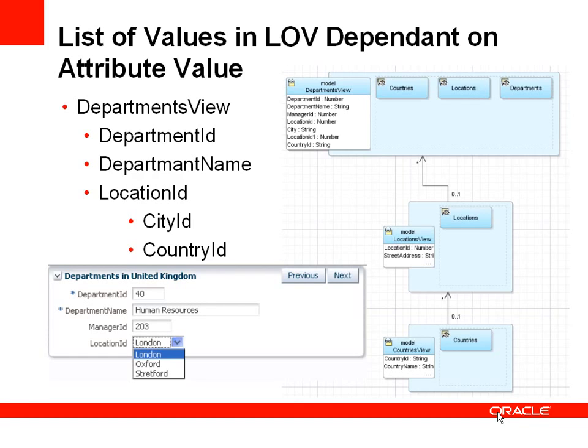Therefore, the list of possible locations that we might change for department 40 is limited to only show those locations or cities which are in the United Kingdom. So we're filtering the list of location ID based on the country.